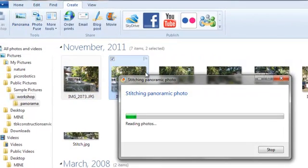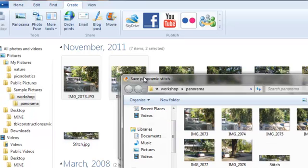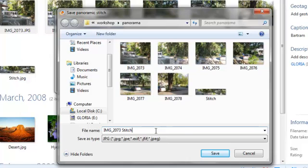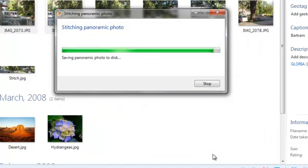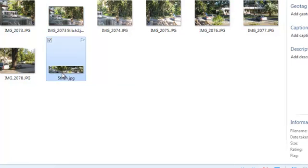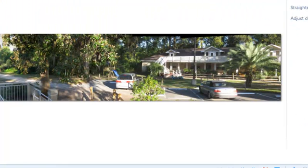And it's going to stitch all your pictures into a great panoramic photo. You save it so you can see the picture. Here it is.